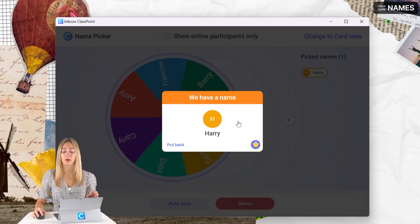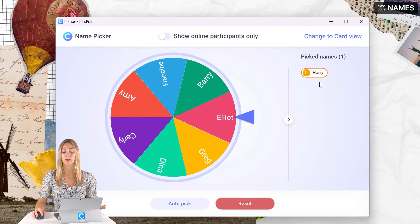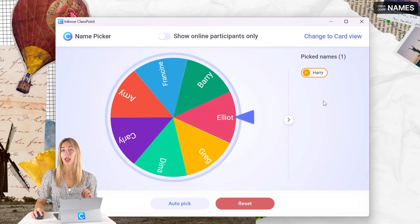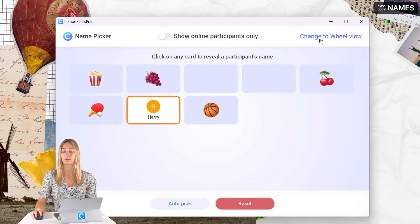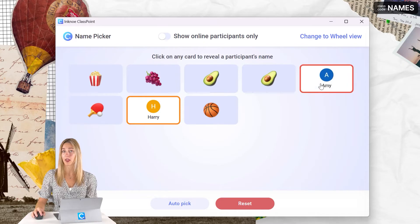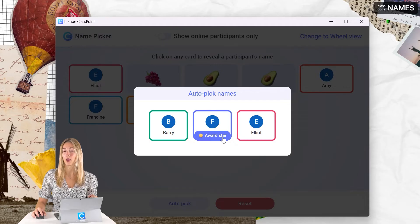When you're finished, you can either put the name back into the wheel for a chance to be picked again, or click outside of that name card for it to be counted out for the next round. In addition to the wheel spinner, you can also reveal names behind emoji cards, or by using the auto pick feature, which allows you to pick multiple students at once.